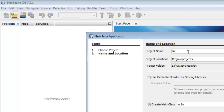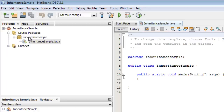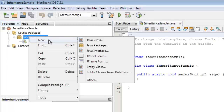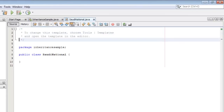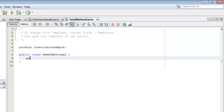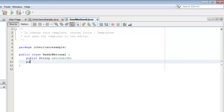We will call this project InheritanceSample. Right-click the package and select New Java Class. We are going to create first the class SaudiNational. This class has three fields and we are going to declare all of them public. One is a String for the national ID, and two are integers for the insurance and the stipend.